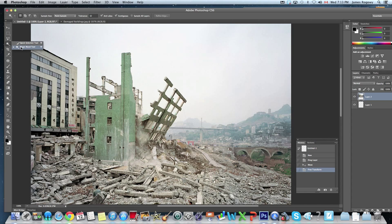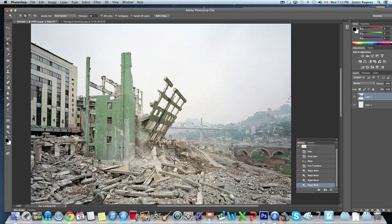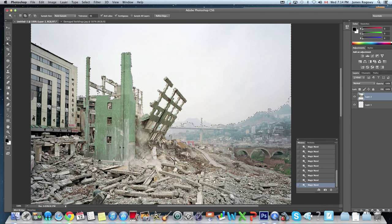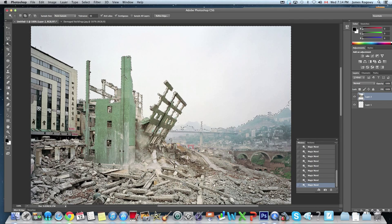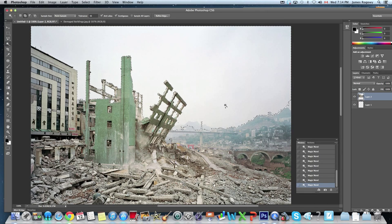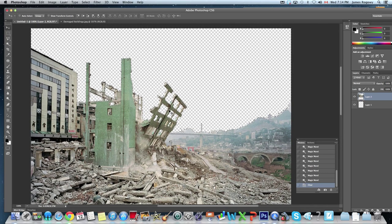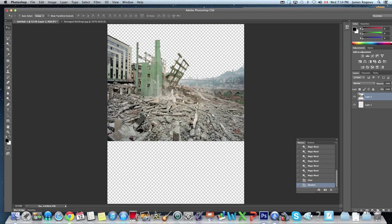We're gonna go to the Magic Wand — the fourth one down — make sure the Add to Selection button is on, and change our tolerance to 16 because that works well with this image. We're going to start clicking in the sky area, making sure we get the insides of the windows as well. Don't worry if it's not perfect, we can fix it up after. Now we've got the sky selected, so we'll hit Delete, press Command D to deselect, and Command 0 to see the entire image.